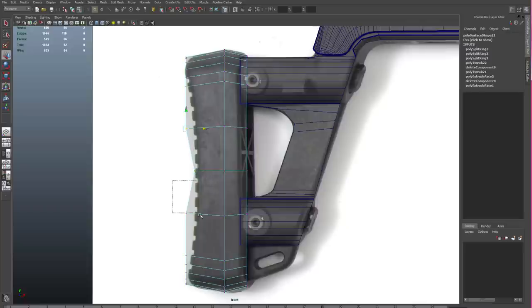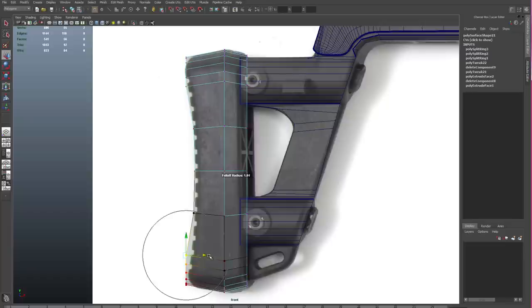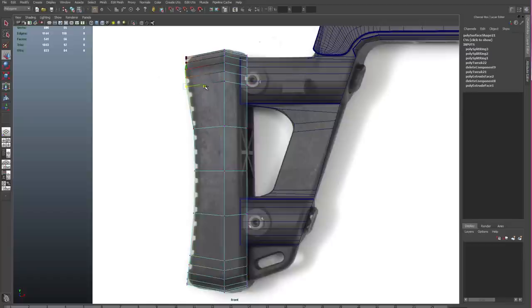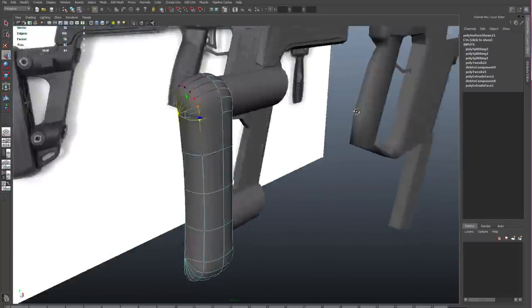And now I'm just reshaping my object to match the reference a little bit better. Here I'm using the soft modification tool or the soft selection tool to move my verts into position. And I'll see that when I use my smooth proxy by hitting the 3 key, I get a shape that does agree pretty well with my reference.